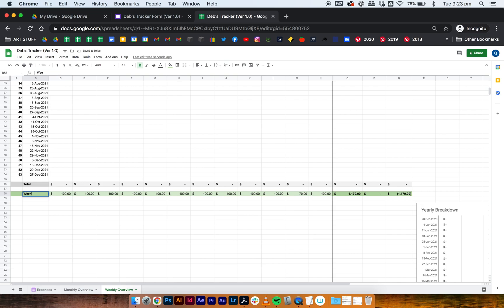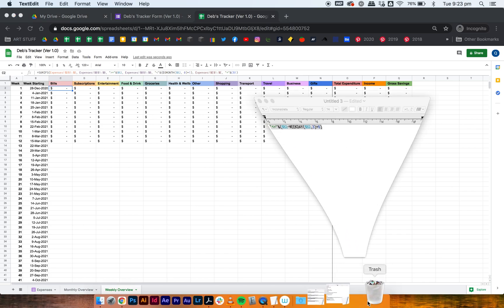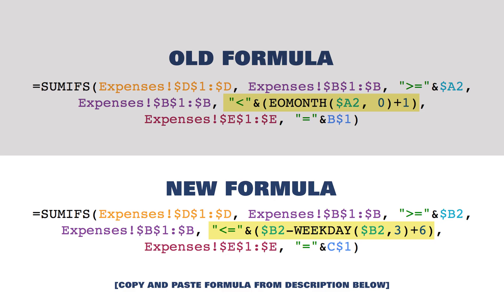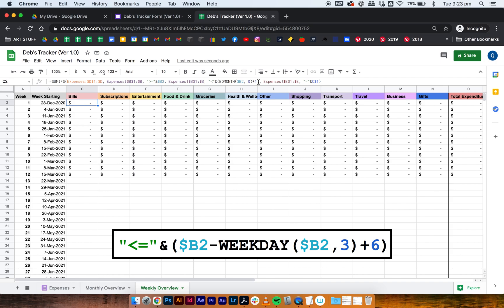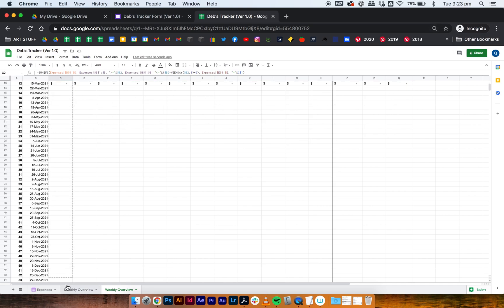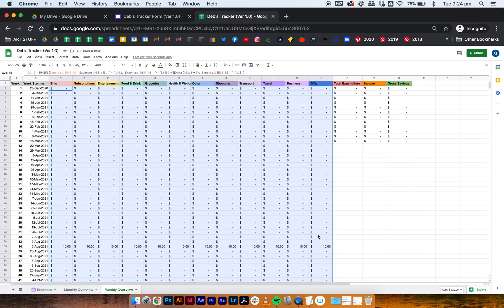Update the tab label to say 'weekly budget' instead of 'monthly budget' — this is where we update our formula. Select cell C2 which is the first cell for bills. It's a really small change: all you have to do is replace the month calculation with a weekday calculation. I'll put the formula in the description below so it's easy to copy and paste. Just select the month part and paste the new weekday formula, then drag it down and across all your other categories.